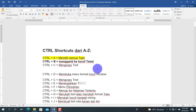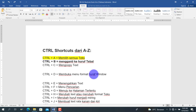Kemudian Ctrl+Z adalah fungsi undo — perintah-perintah yang sudah kita lakukan dapat kita batalkan dengan menekan Ctrl+Z. Untuk membatalkan undo atau kembali ke seperti yang tadi sudah kita lakukan, kita bisa menekan perintah Ctrl+Y, atau redo.